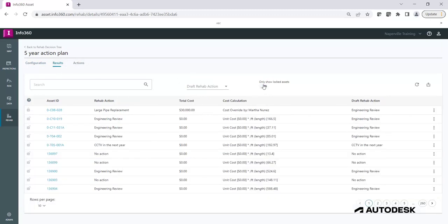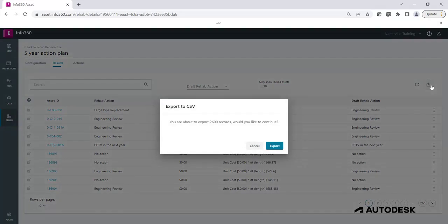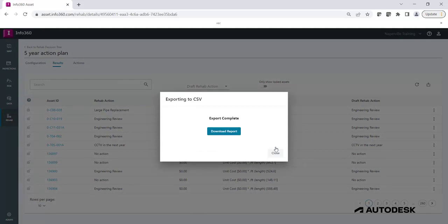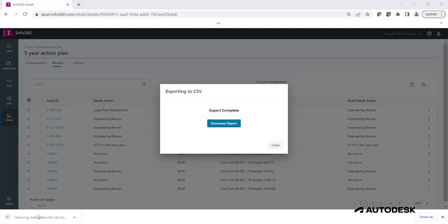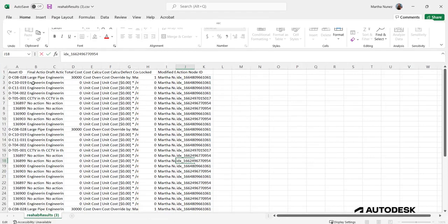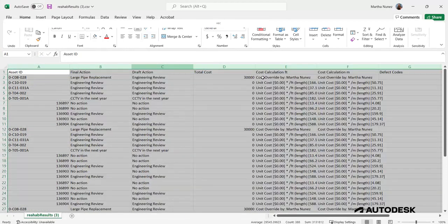You can export the Rehab Action results by clicking on the Export button, clicking Export, and wait until the results are ready to be downloaded. The report will be generated in a CSV format that you can share with others in your organization.